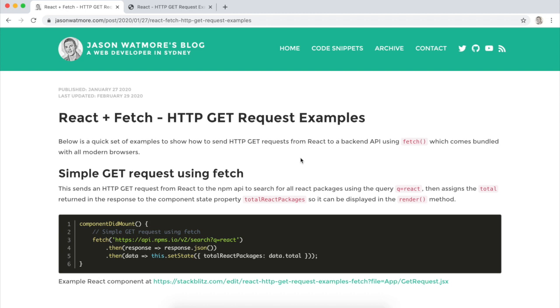Hey guys, this is a quick video to go through a few examples of how to make HTTP GET requests from React using the Fetch API.